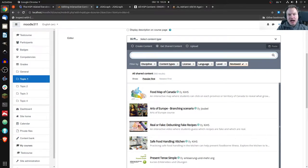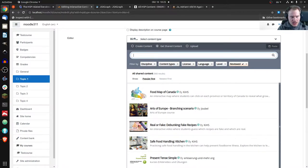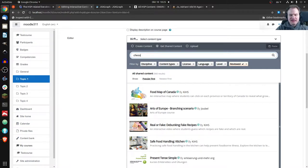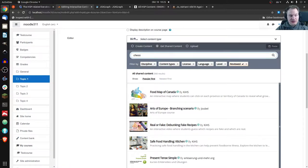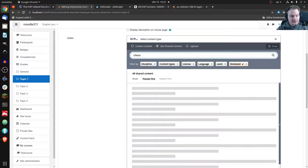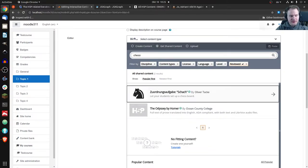And level is something that the author has defined in three levels, like beginner, intermediate and advanced. And reviewed is something special. Whenever somebody shares content on that H5P OER hub, there's actually a person who views it first and says this is not violating copyrights or something like that. So just for demo purposes, let's say I have a chess course and I'm looking for chess content. So I would enter chess and search for chess.